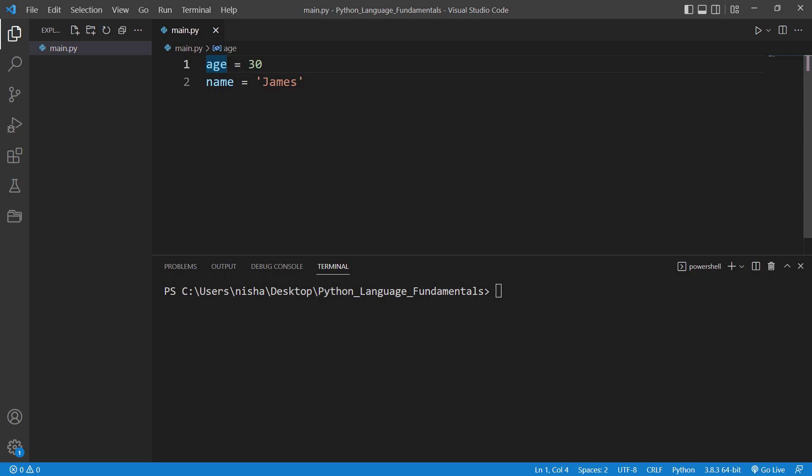All you need to do is declare a variable name and assign a value to it. You can assign a value to it later on if you want, okay?